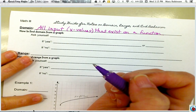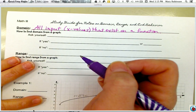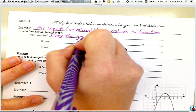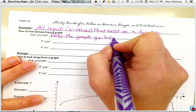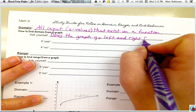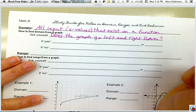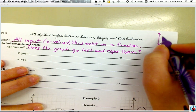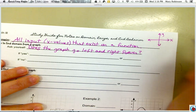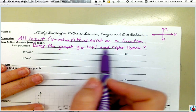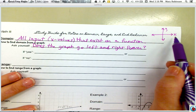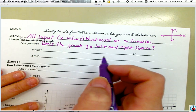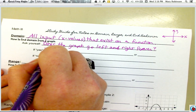To find the domain from a graph — meaning we would take the function and type it in y equals, or if given a graph — we need to ask ourselves: does the graph go left and right forever? Recall that on a coordinate plane, your y-axis goes up and down, and your x-axis goes from left to right. So when we ask for all possible x-values, we're looking along the x-axis from left to right. If the graph does go left and right forever, then our domain is all real numbers.